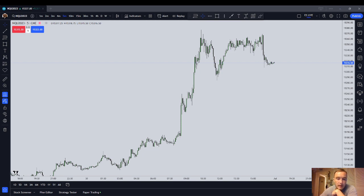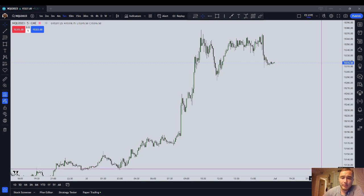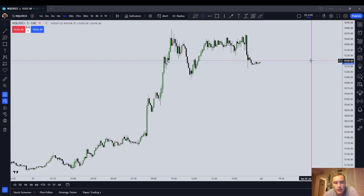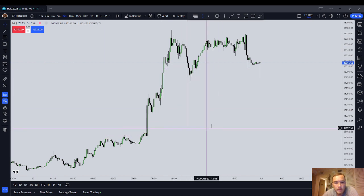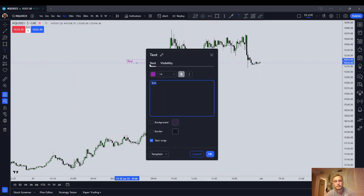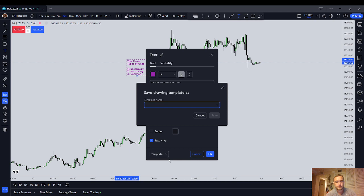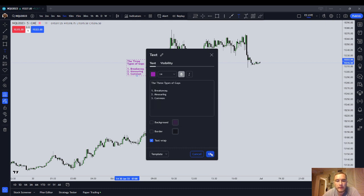I'm going to link that as the top comment in the comment box below. I'm probably going to come out with a number of videos this weekend as I've got nothing better to do. So this is going to be a lesson on advanced gap theory. We're going to first talk about the breakaway gap.